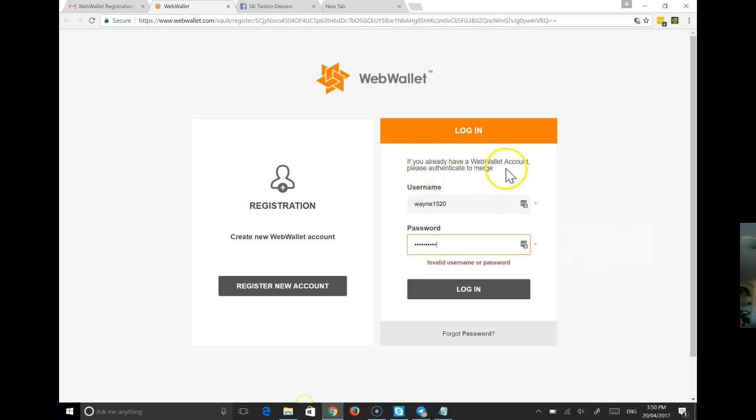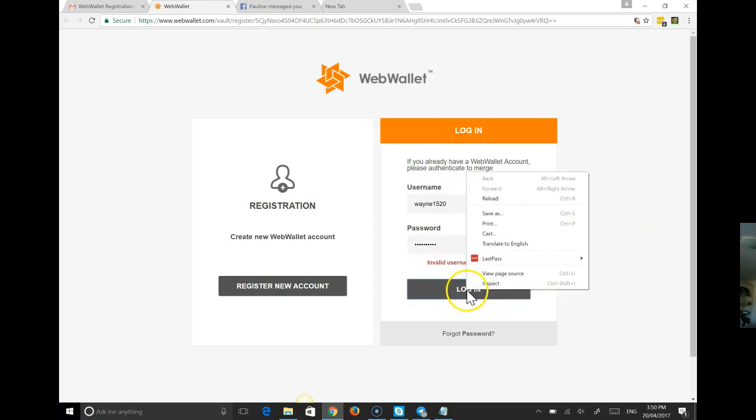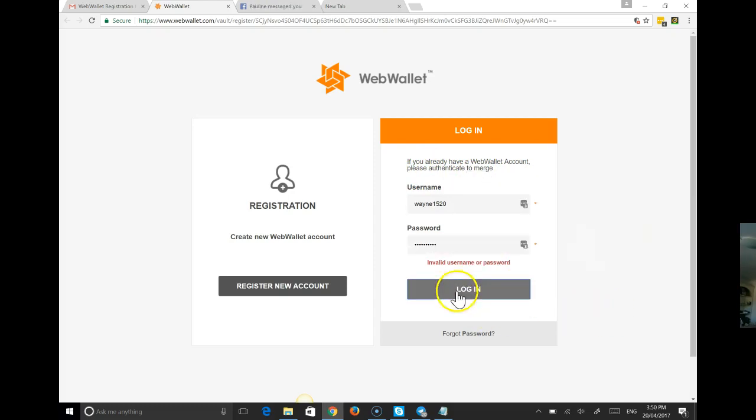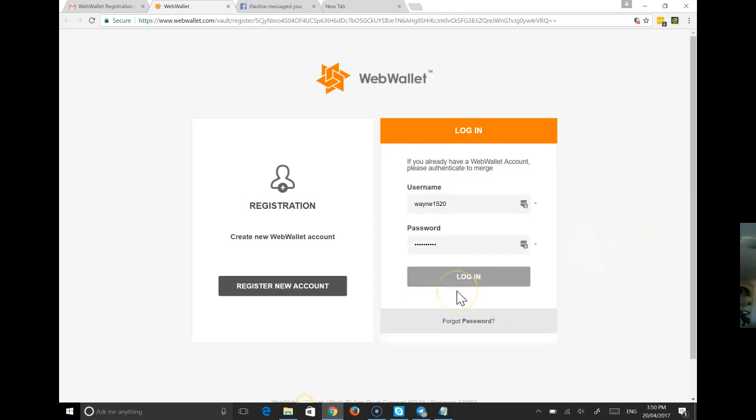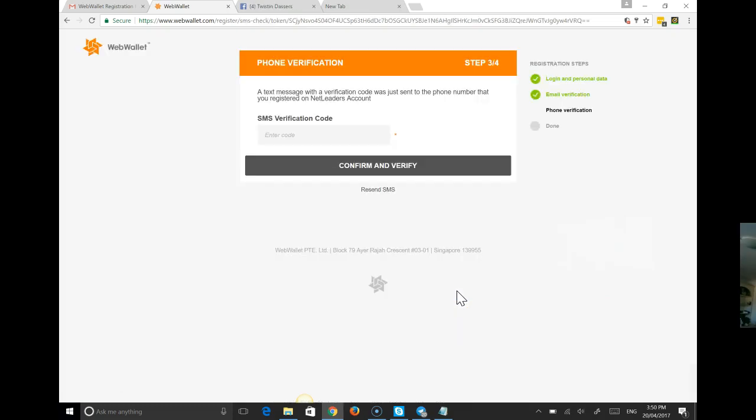If you already have a web wallet account, please authenticate to merge. So we're going to do that. Okay. So we're good with that. Now we're getting a verification to my mobile phone. So let me just go and get that.